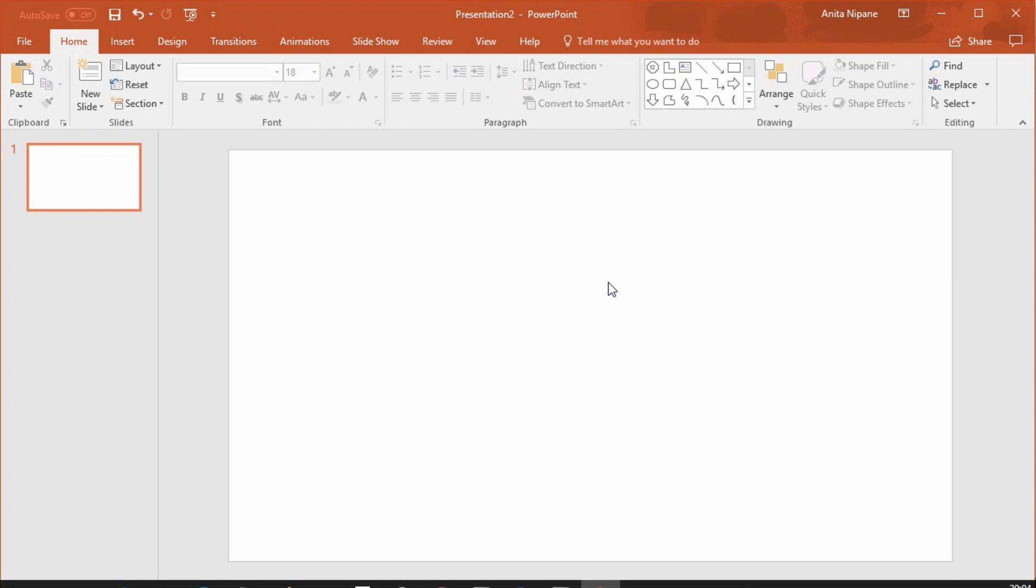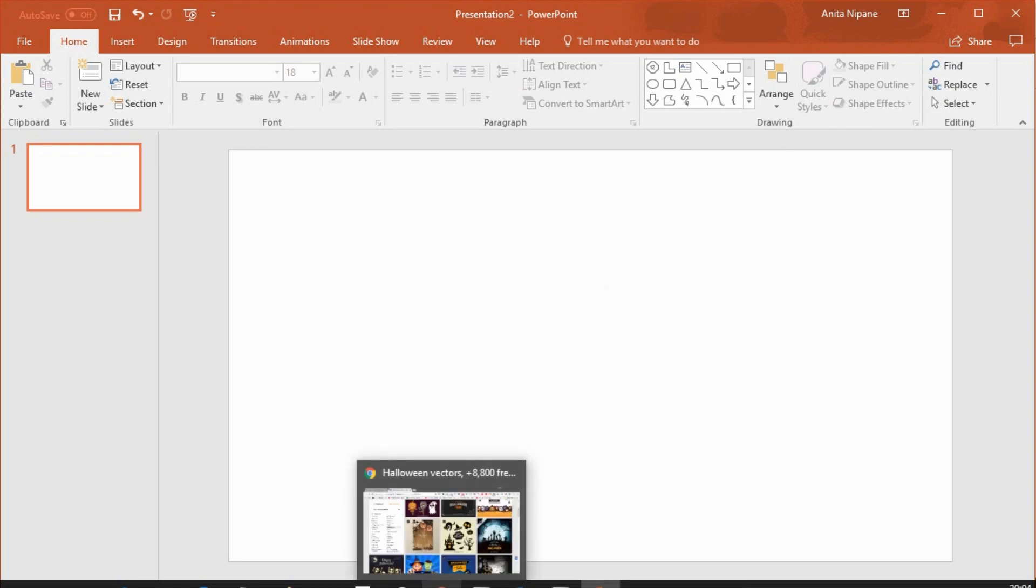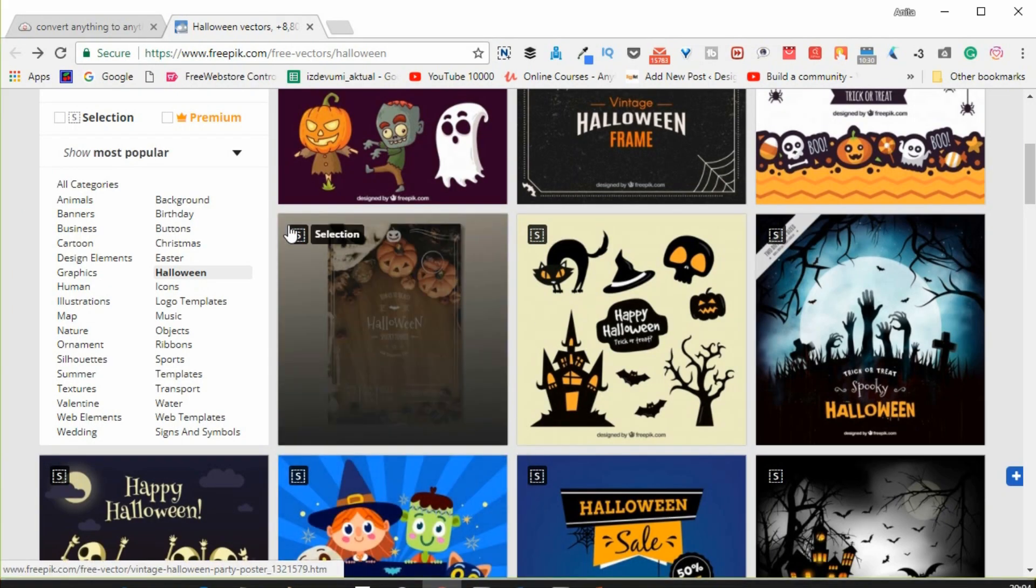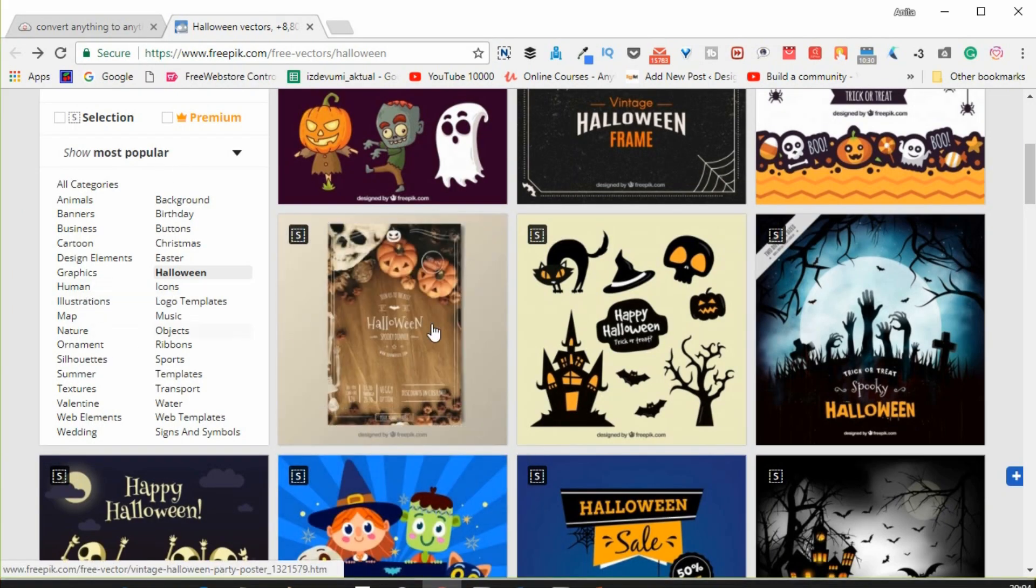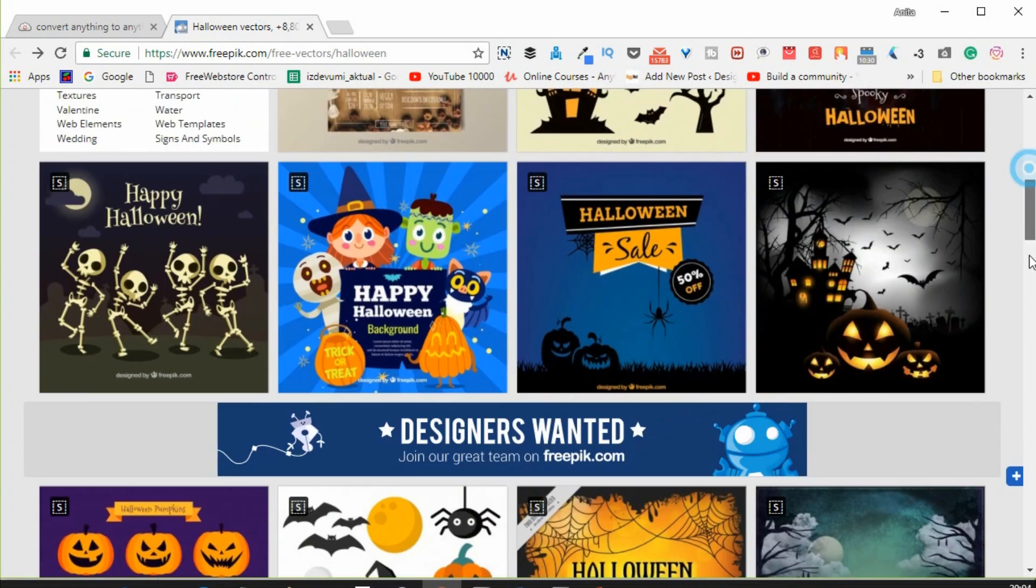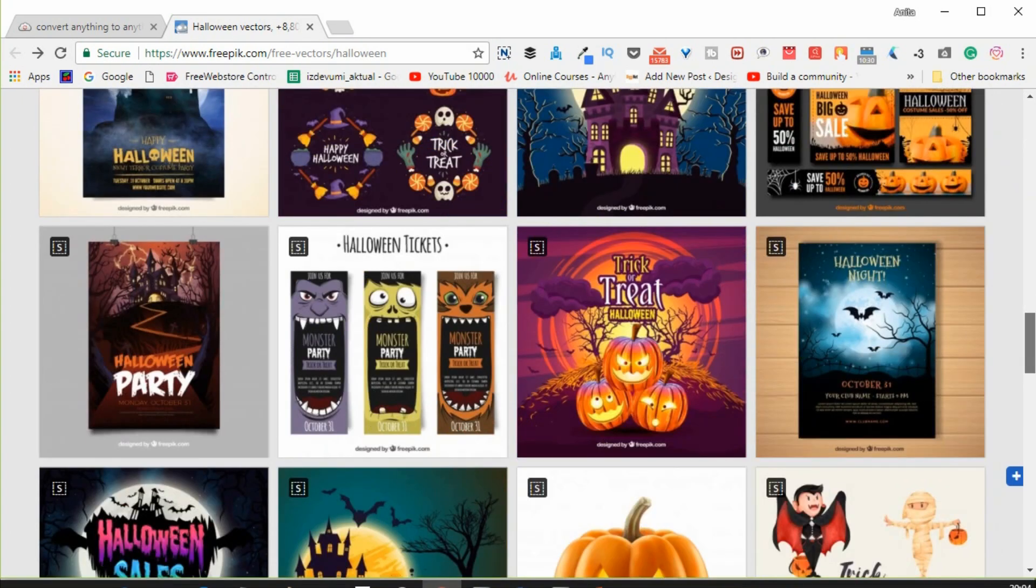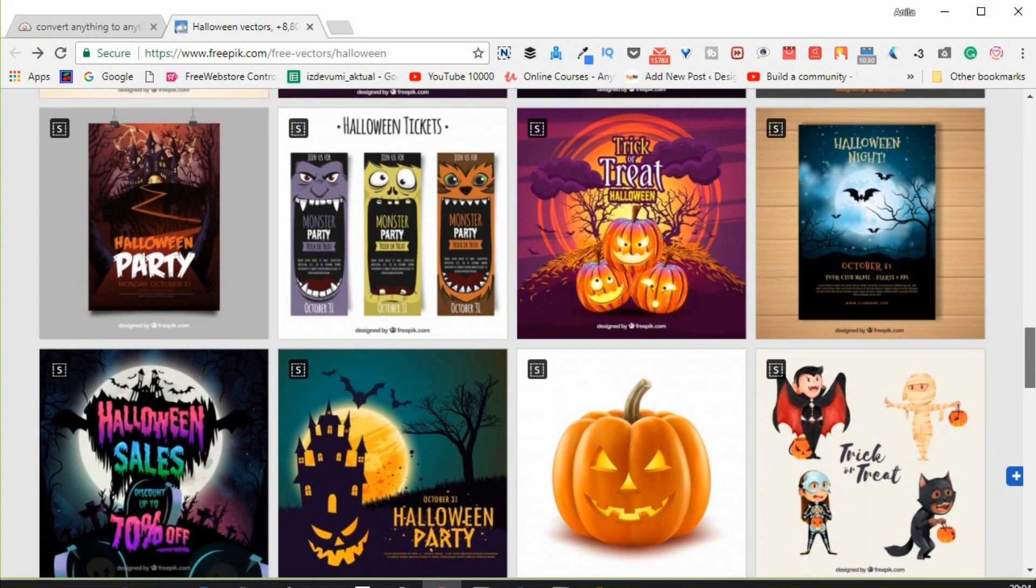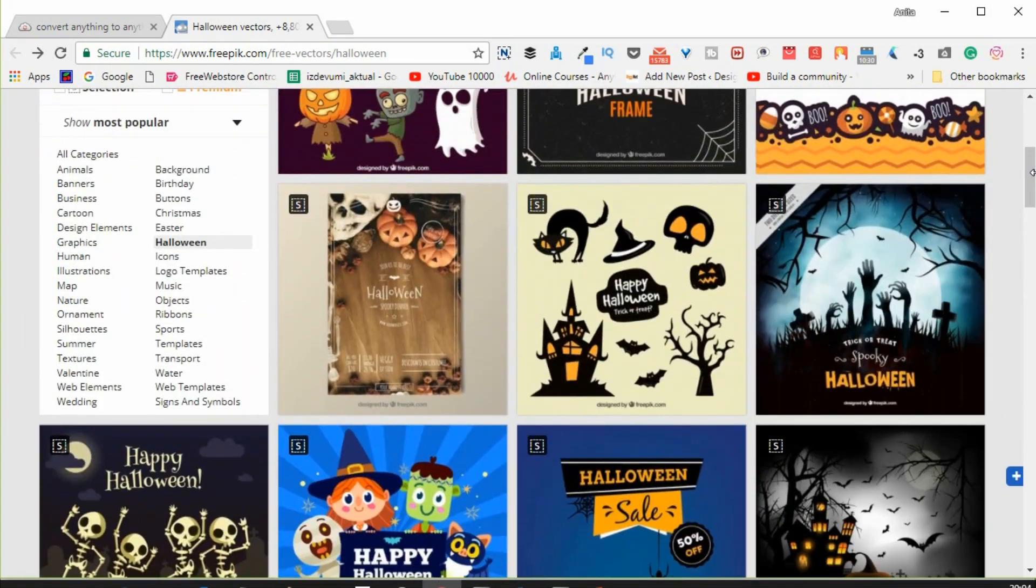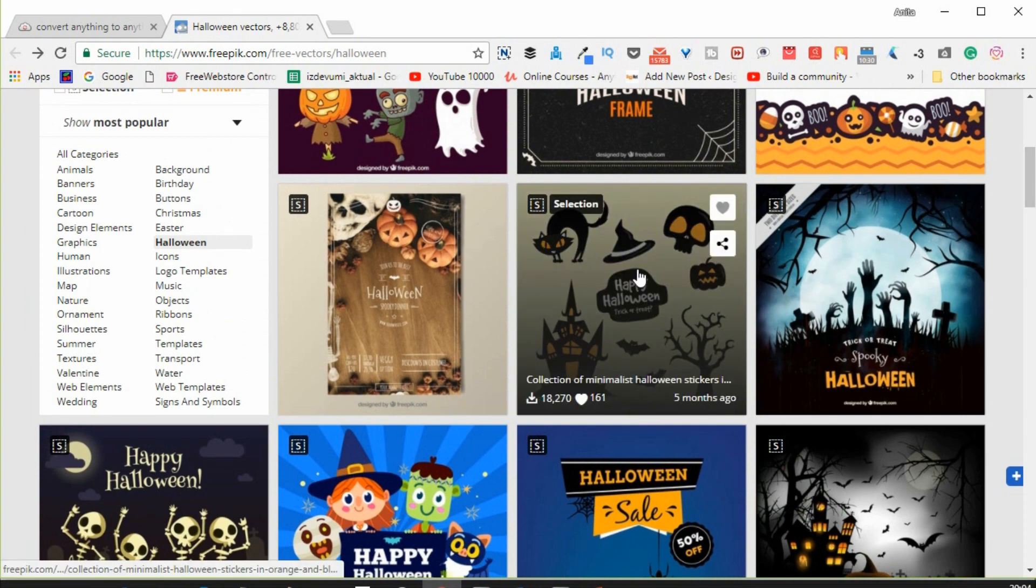First, let's go to freepik.com, where you can get beautiful vector files in EPS format. Choose the one you like. For example, this one. And download it.